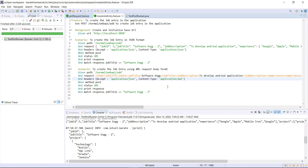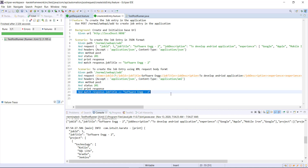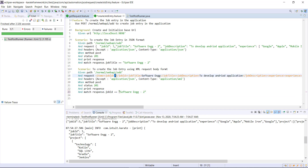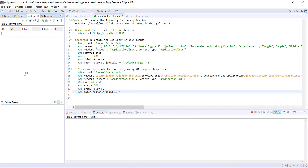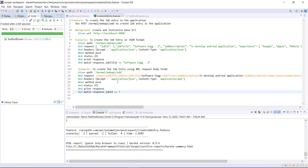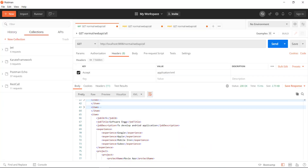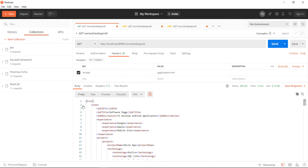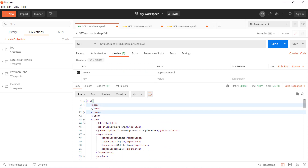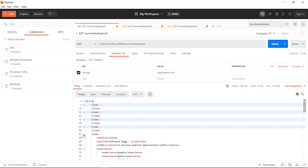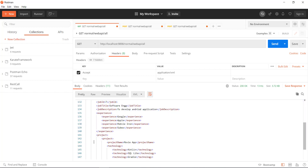I will change the content type header to 'application/xml'. Since we are receiving the response in JSON format, I can use the same matcher for validation. Let me run the runner — both scenarios are passing. Let me also send a GET request from Postman, and now we should see the entry for job ID 7 — and there it is.